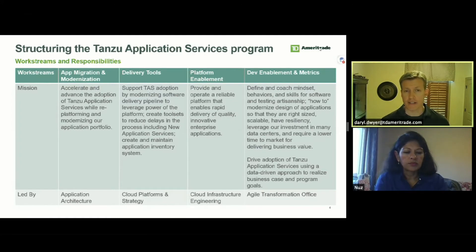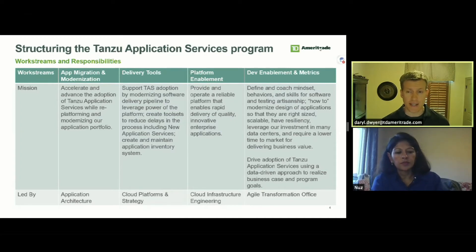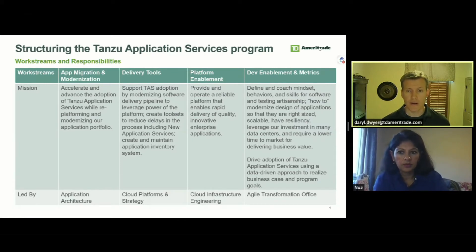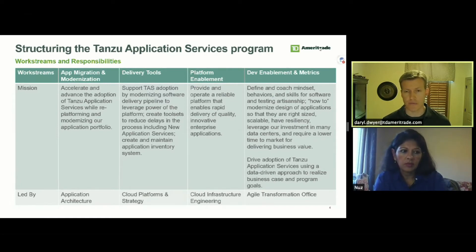The fourth work stream, led by my colleague Nuz, partnered with our Agile Transformation Office to help advance skills and practices to deliver quality applications to the platform. More germane to our discussion today, it was responsible for identifying, measuring, and providing visibility into all of the data and metrics that enabled us to communicate upward and outward on the performance of the program and how we were doing toward achieving our objectives. Nuz will give us a deeper dive into that.